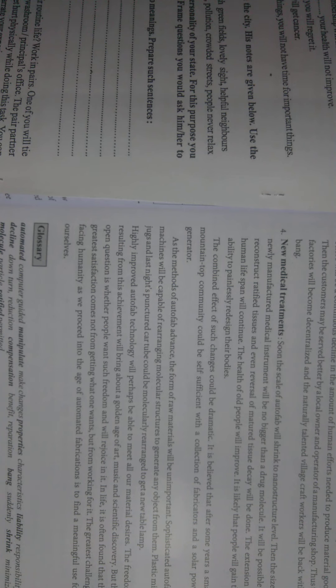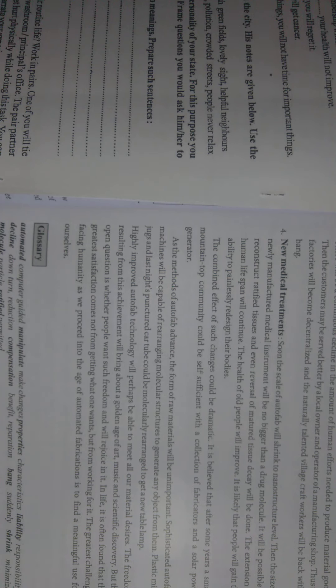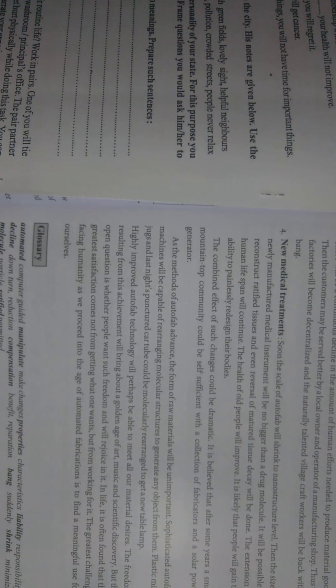The combined effect of such changes would be dramatic. It is believed that after some years, a small mountain top community could be self-sufficient with the collection of fabrication and solar.